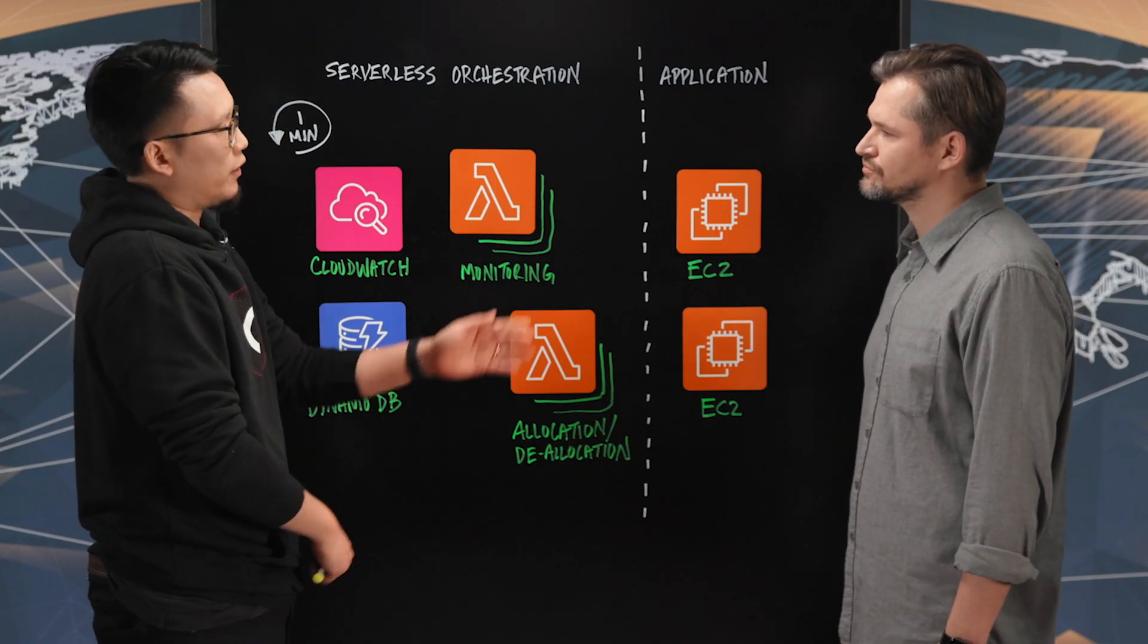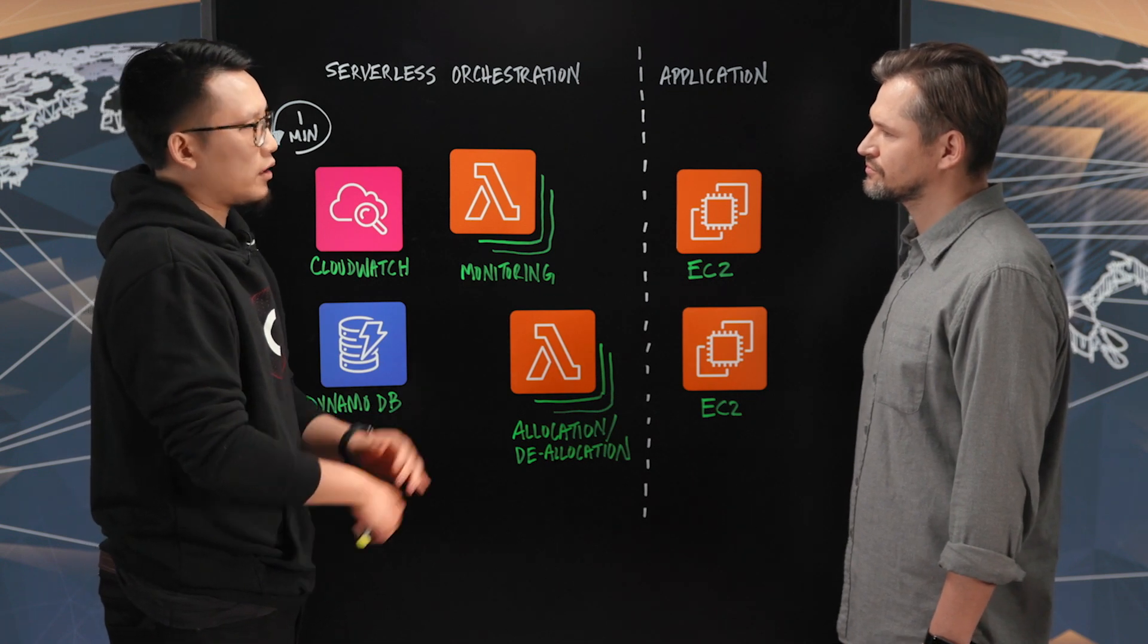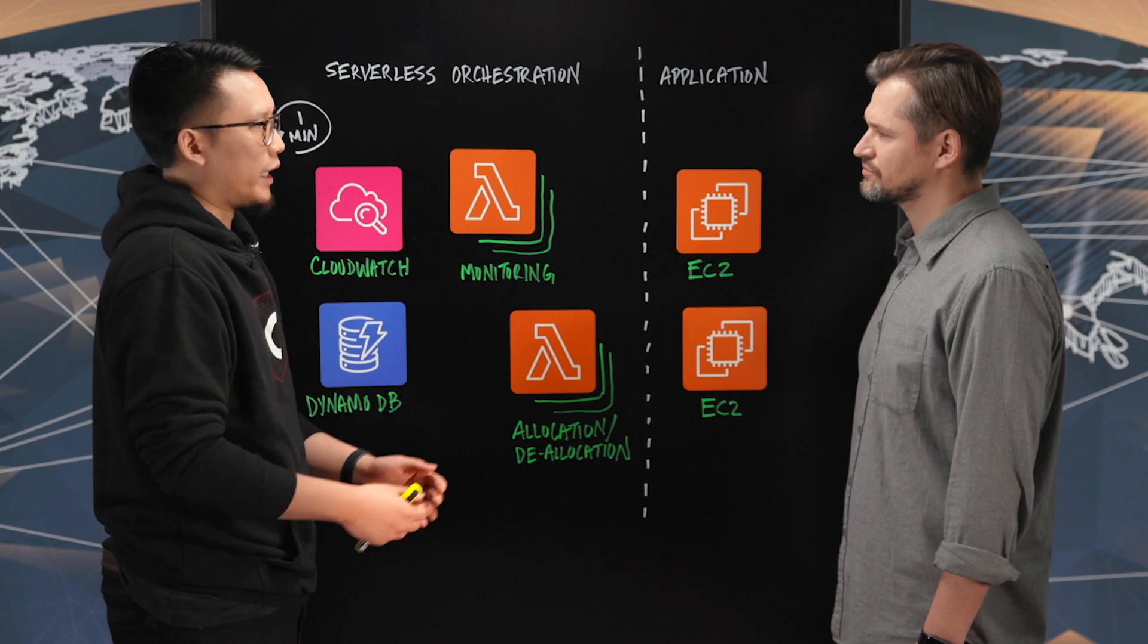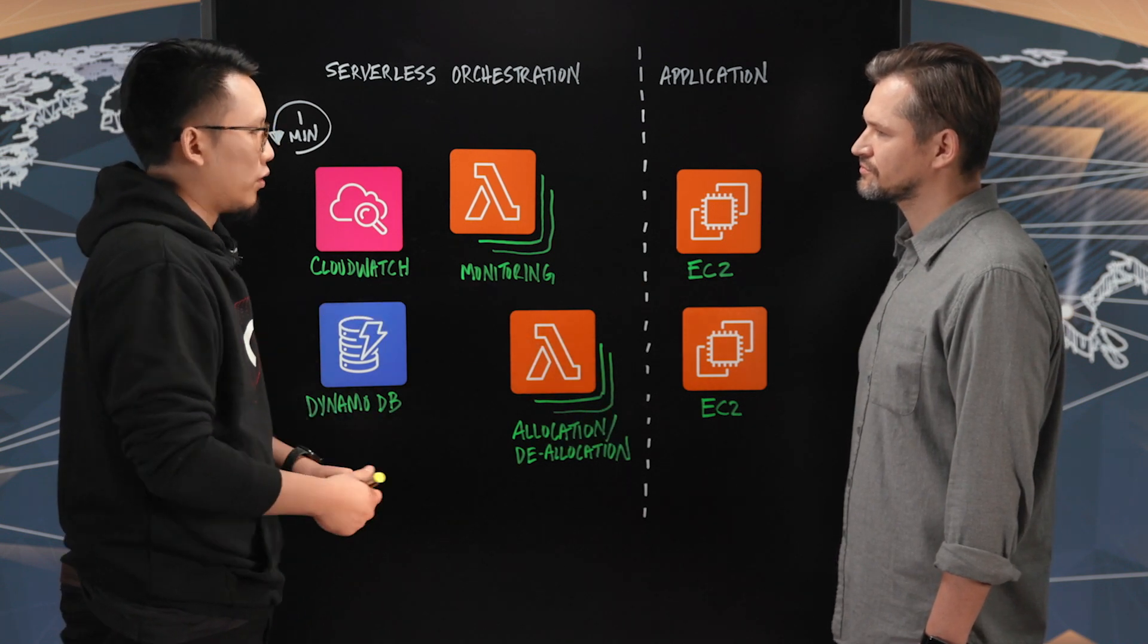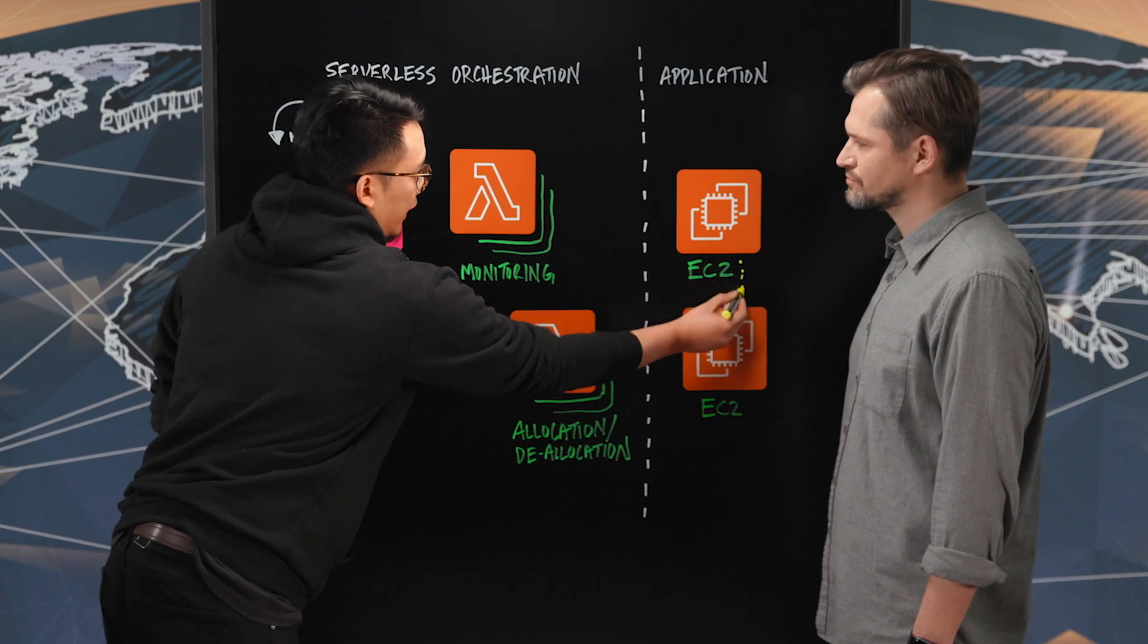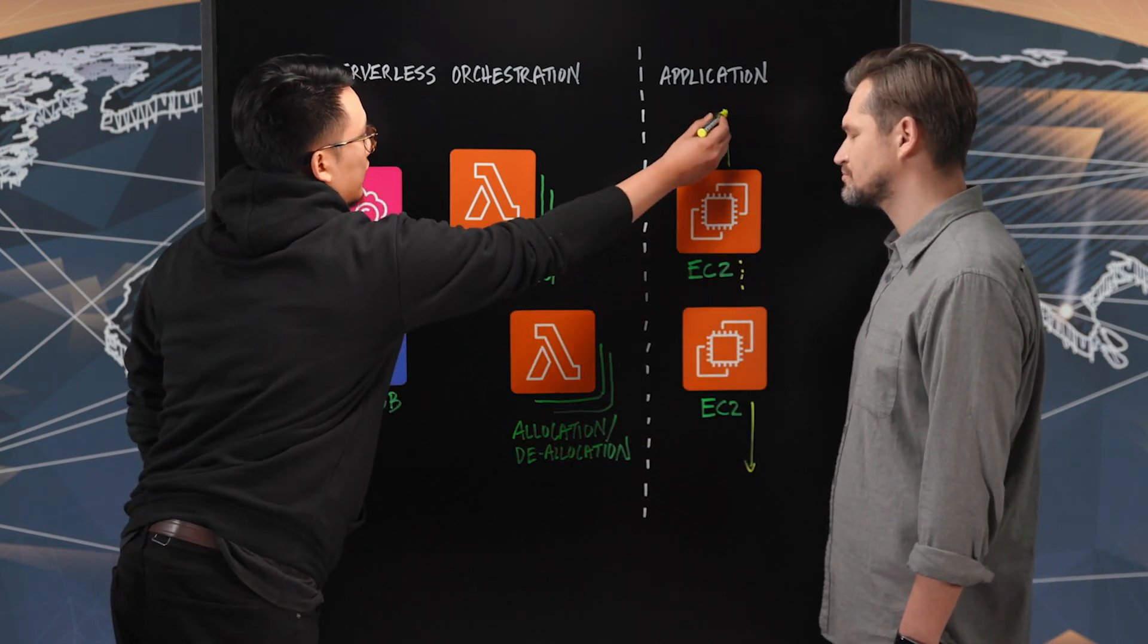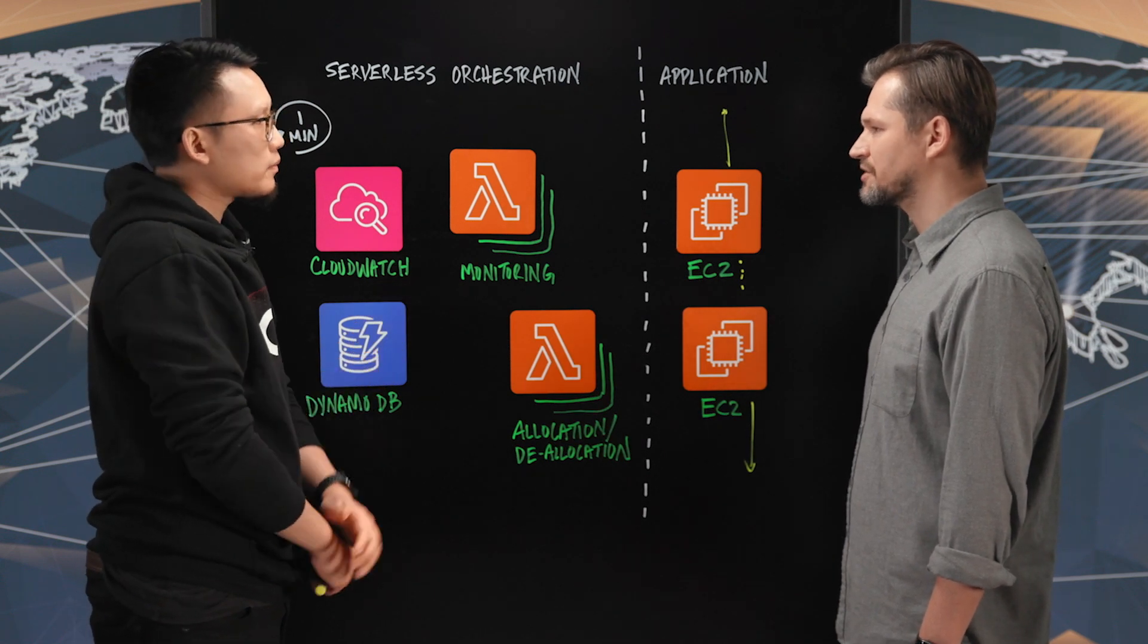So the EC2s that you see in front of you here today are basically where we run our custom video logic to essentially manipulate video pixels. And these are essentially encoders that will scale infinitely to meet as many video streams and demand as possible. And this is worldwide as well.